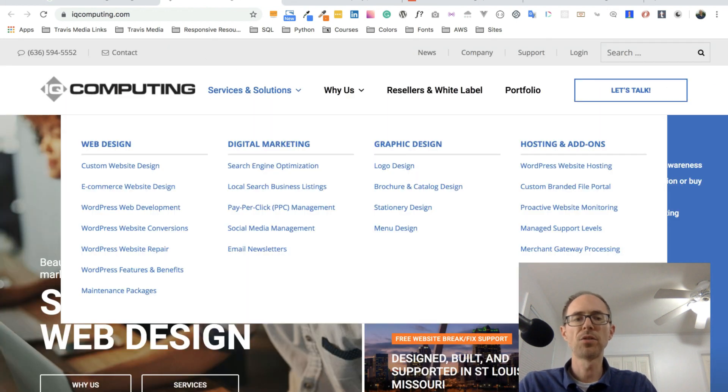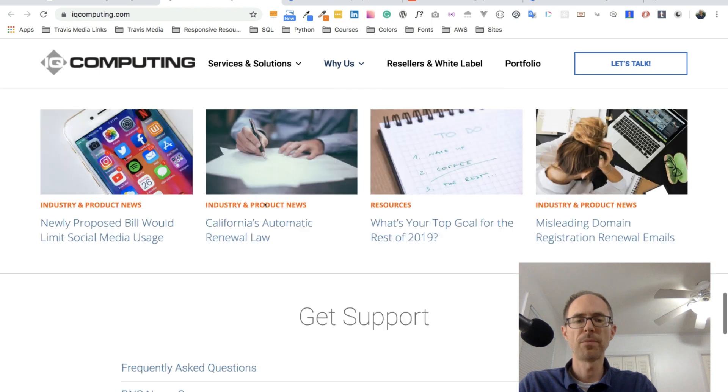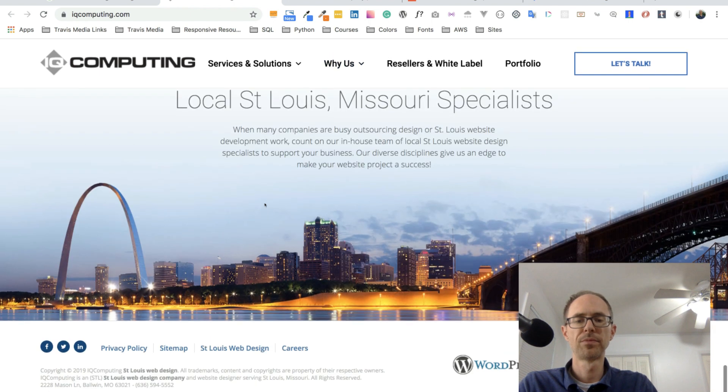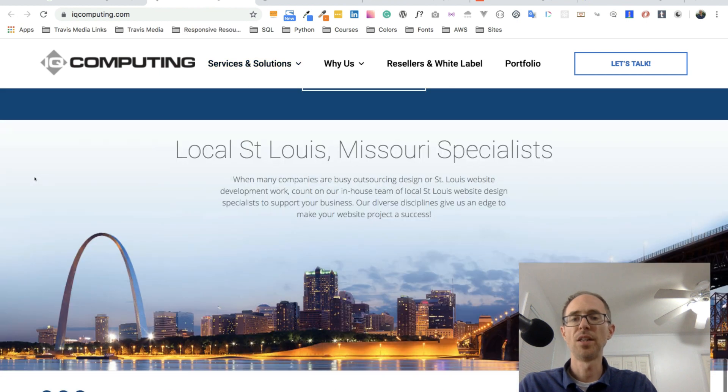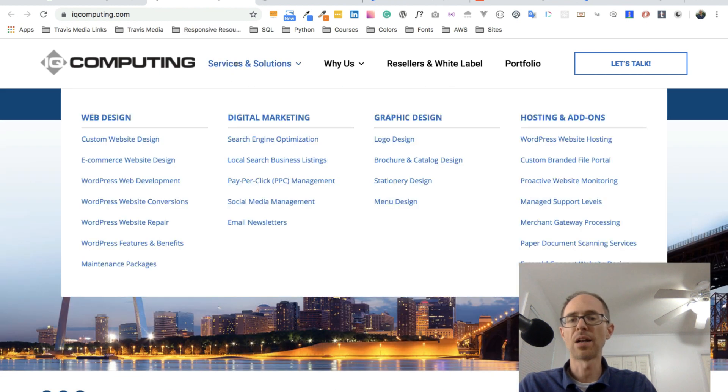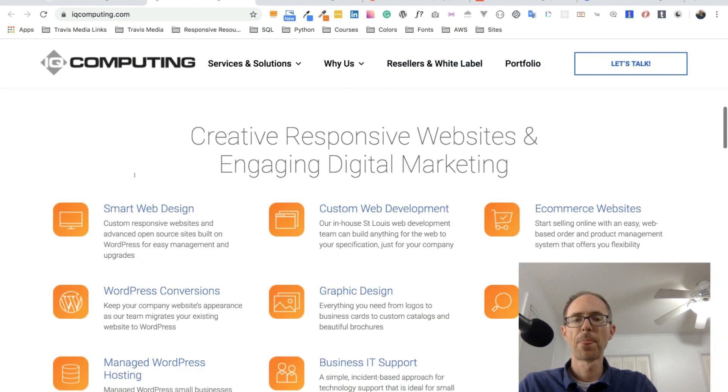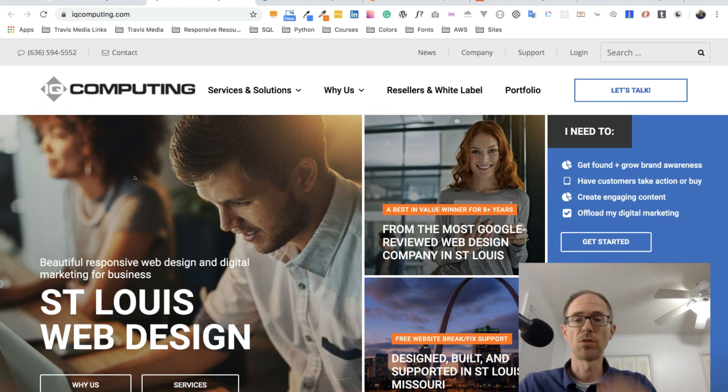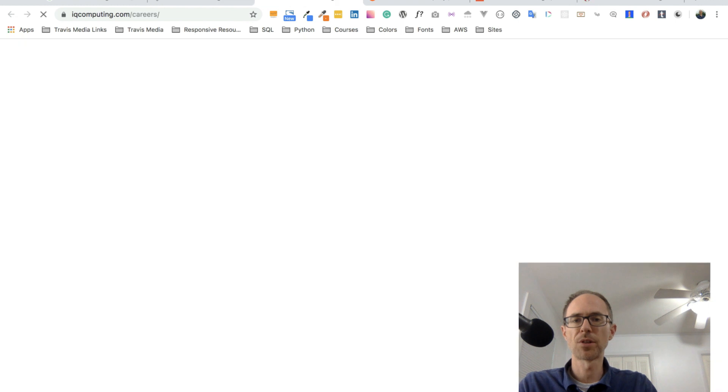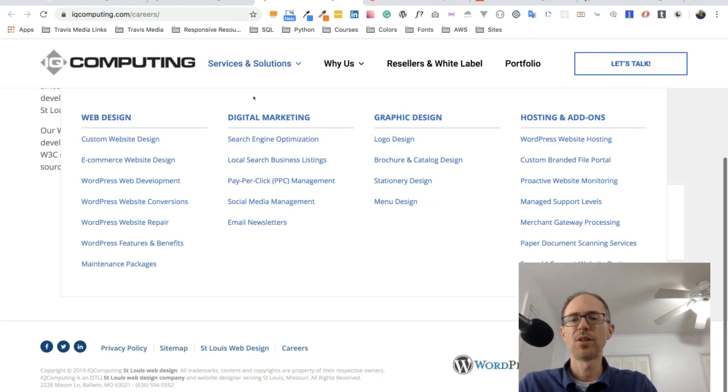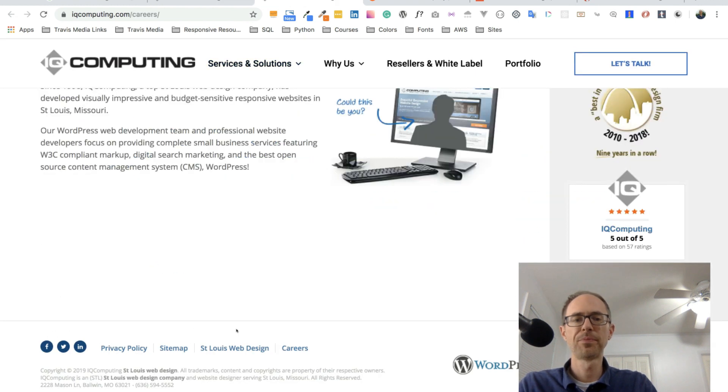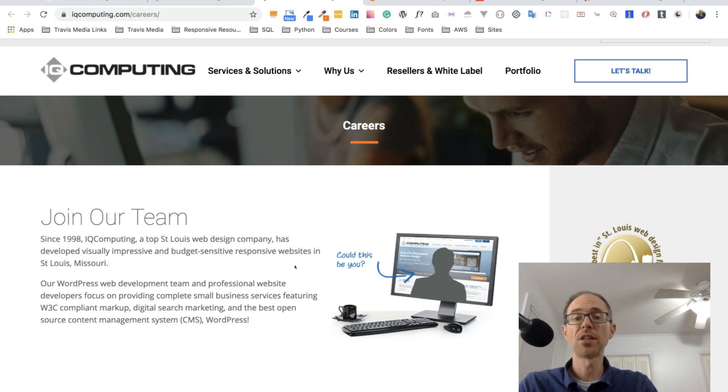Here's IQ Computing. Scroll to the bottom. And there it is. There's the careers page. Let me click on that in a new window. And these people do a lot of stuff. Look at this. So they're a pretty big company, probably, and maybe a company that you would want to write to.